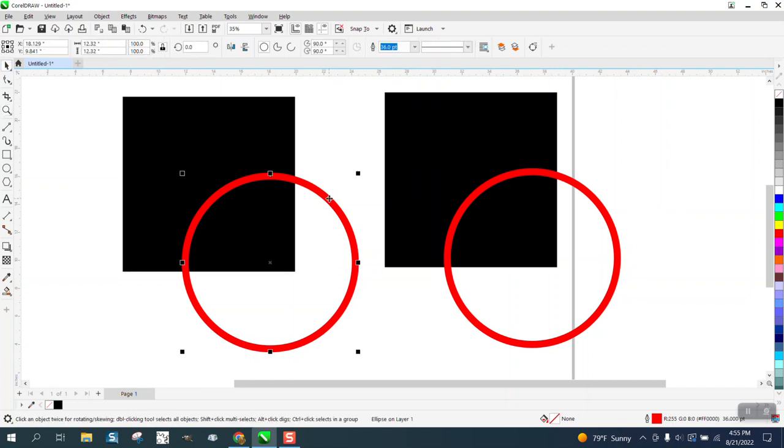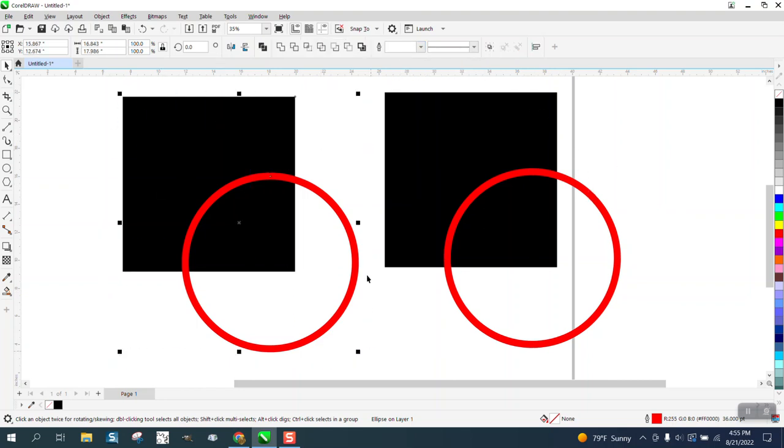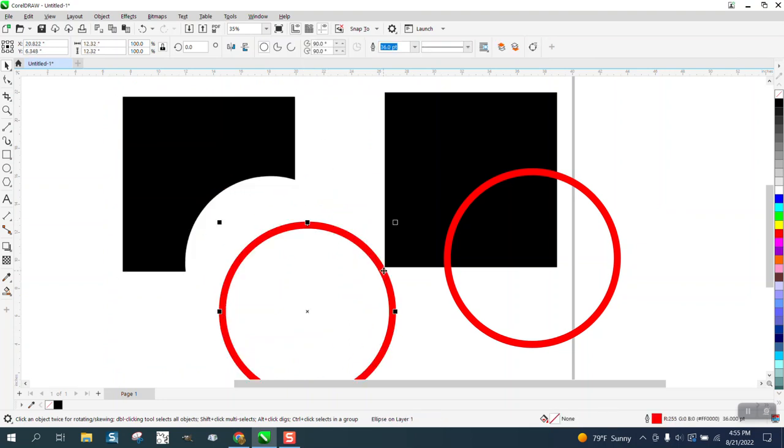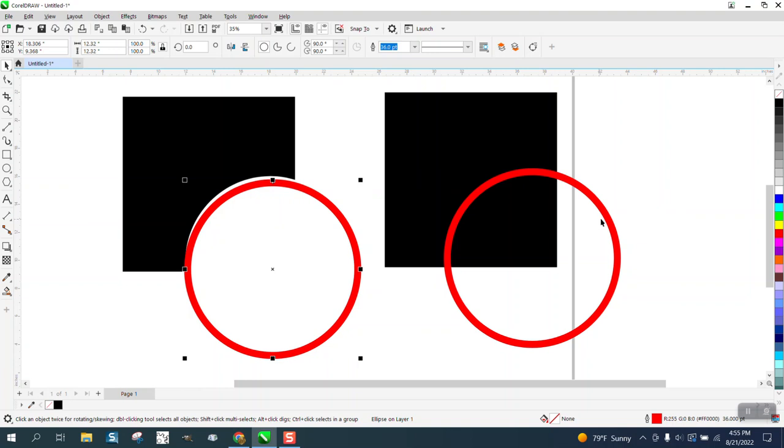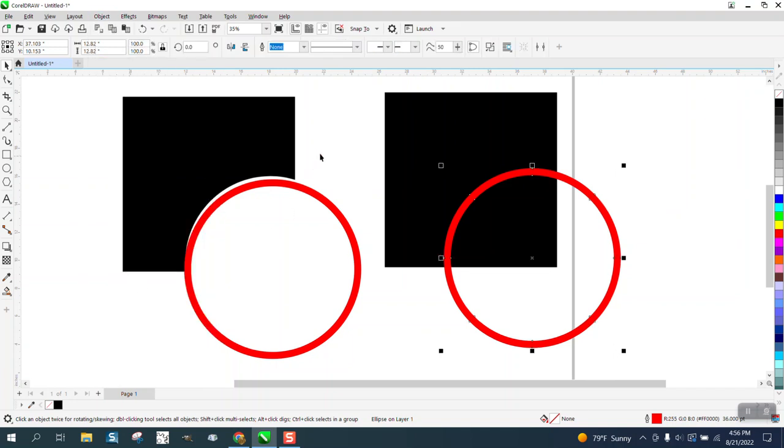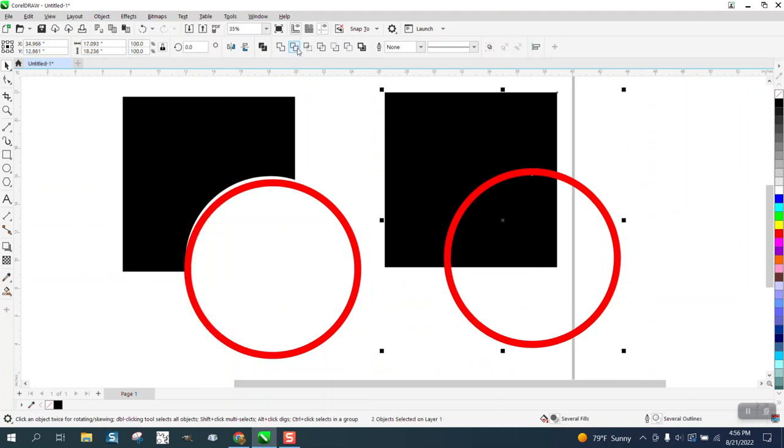If you look, this is just a 36-point line as is this. Let's take these two and go to the Trim tool and you see that it trimmed away that item. If we take this one and convert that outline to an object and trim it, look what happens now.